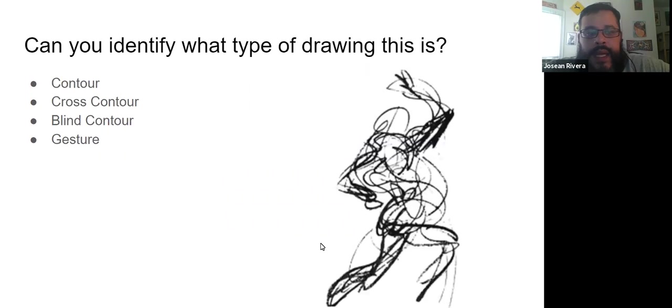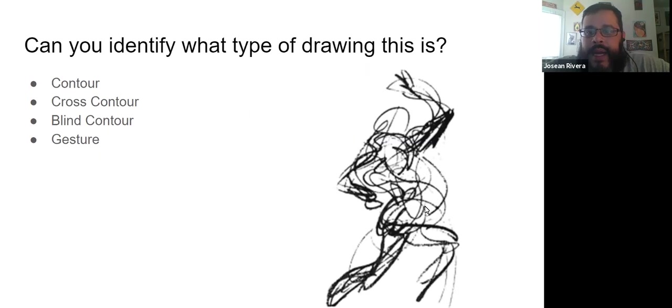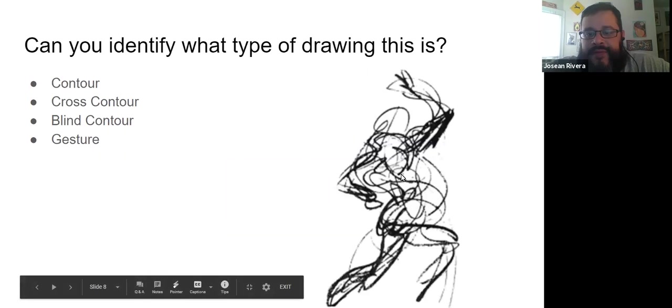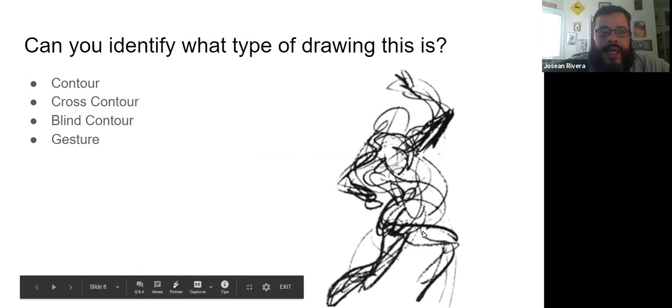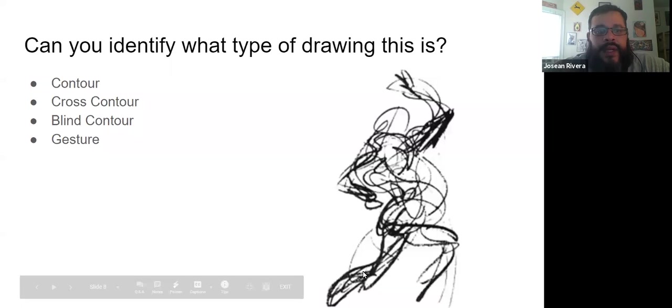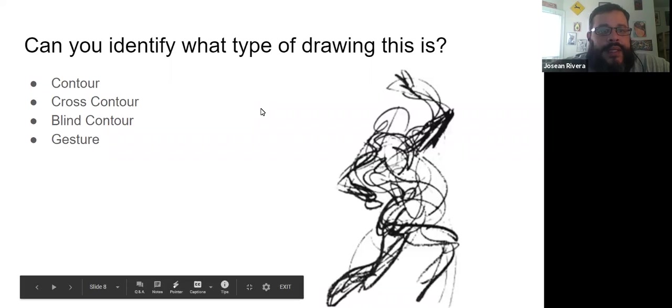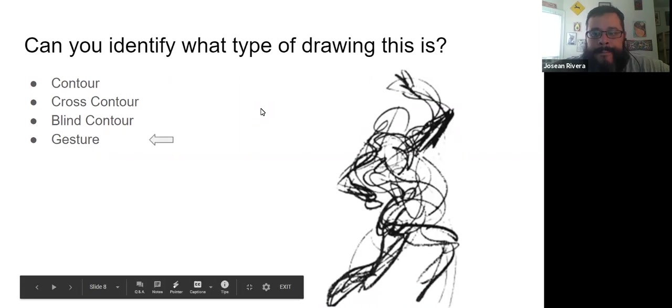So this one here, when we look at it, we see that it's a figure. It looks like it's drawn quickly, and there's lots of extra lines, which tells us that this is a gesture drawing.